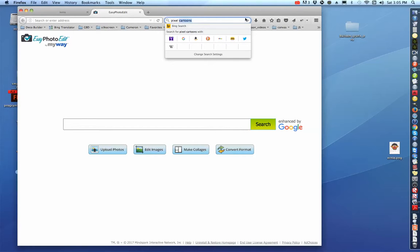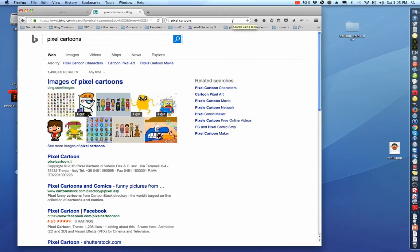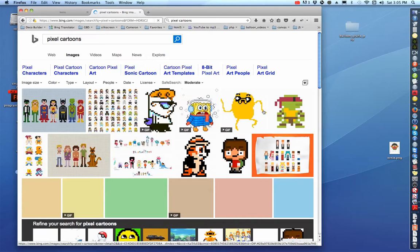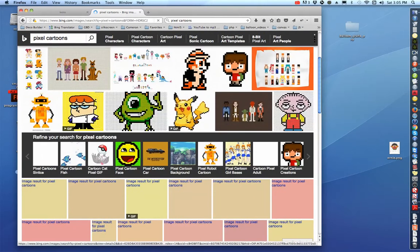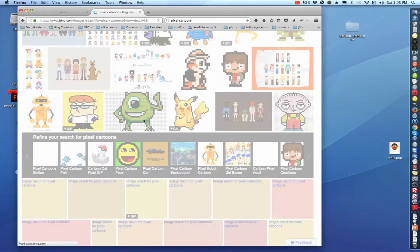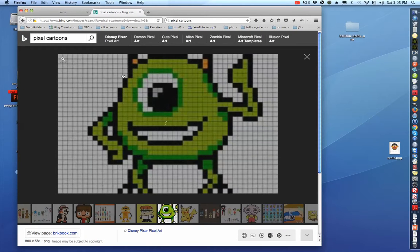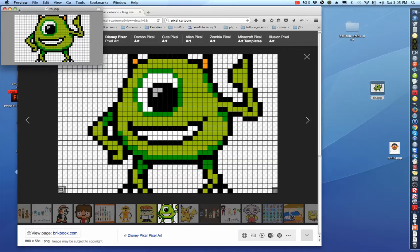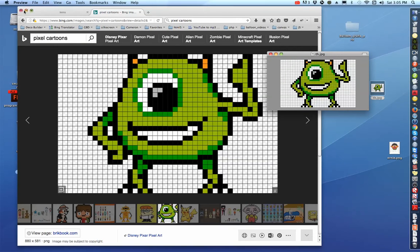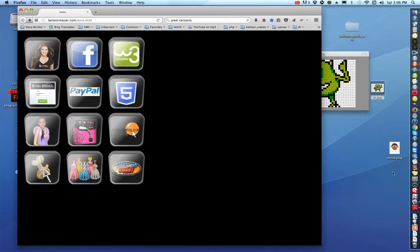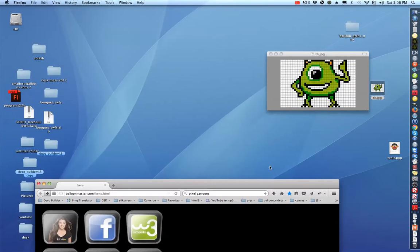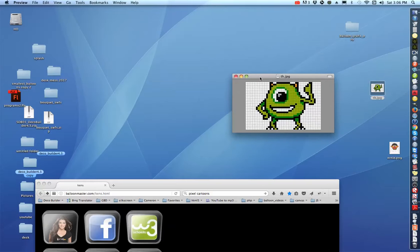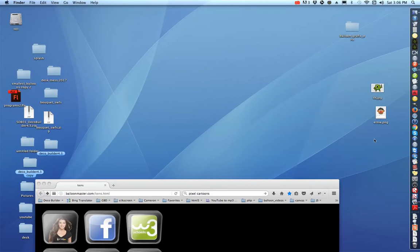I'm just going to hit Return or Search. Then open up your images on here. I'm going to pick this one here — this one's already in squares. Once you get this, go ahead and download it onto your desktop. That's how you download it: just drag it off onto your desktop.